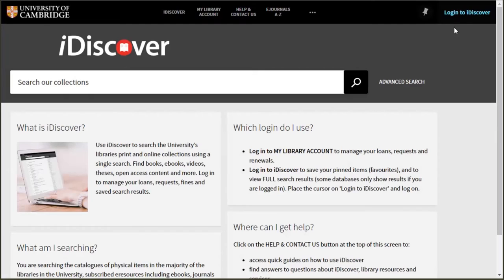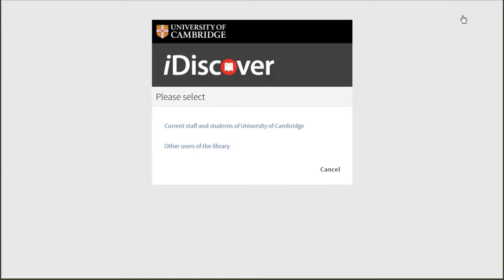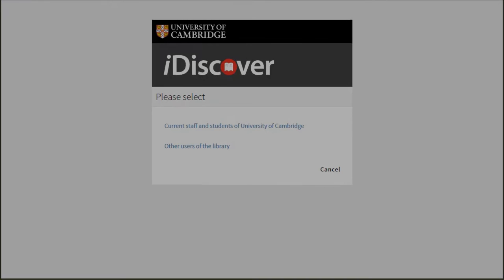Logging into iDiscover like this also unlocks more results from electronic resources that you usually only have access to with your University of Cambridge login, so you can get even more from your search.